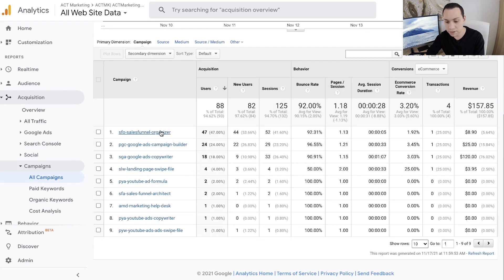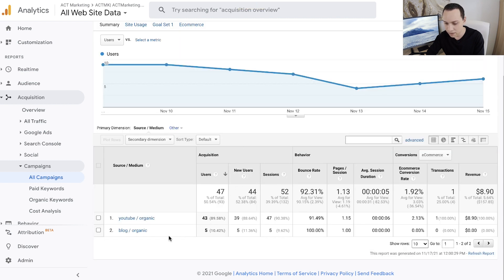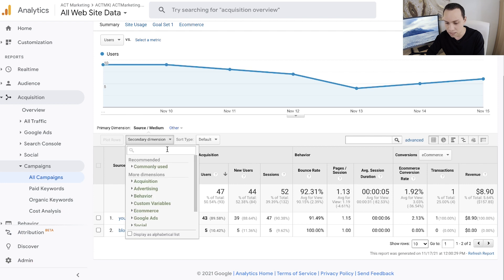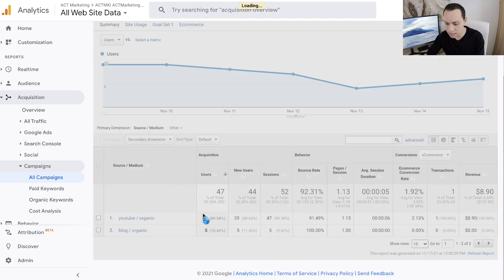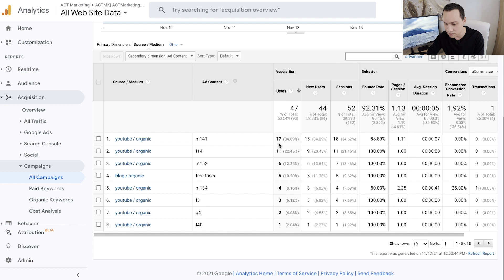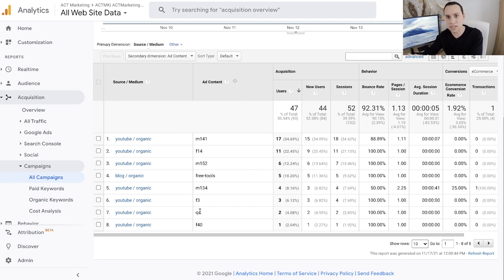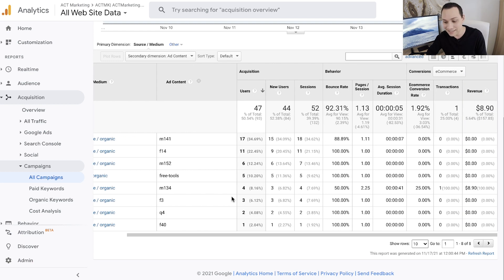Now I can hop back to Analytics, and in the future, as long as you make a URL every time you share it, wherever you're sharing your URLs from, that data will be organized properly. Here's another example — if I click on our funnel organizer SFO, we've had five people from our blog and 43 people from different YouTube videos over the past couple of weeks. I can type in Ad Content and see the individual videos that traffic is coming from. M141 and F14 are performing the best, so I can compare them to F40 or Q4 and ask: why are these videos driving traffic where others are not?